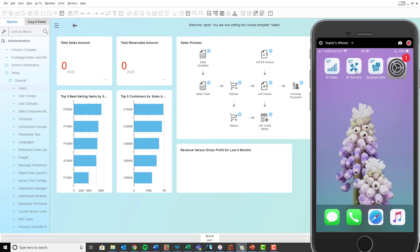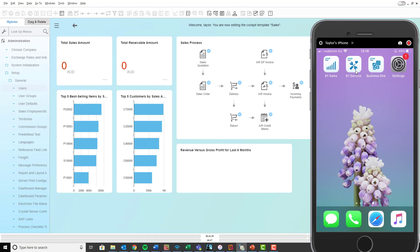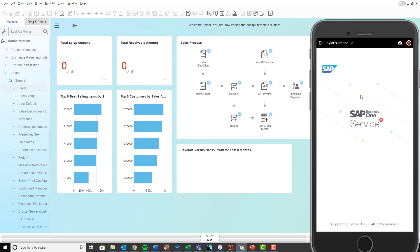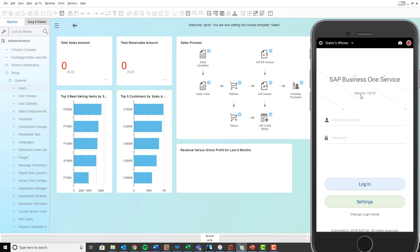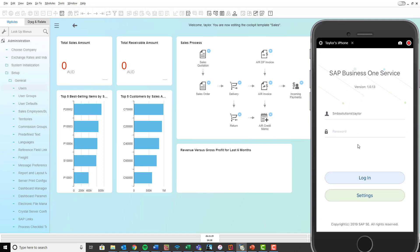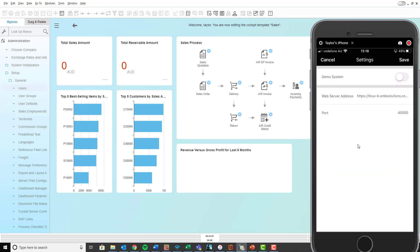So now back onto your iPhone, what we're going to do is we're going to open up your SAP Business One service application and we're going to fix up the settings in here first. So if you click on settings down the bottom, you need to put in your web server address and your port ID number. Now you should have already received these from one of your SMB solutions support team members. If you haven't, please get in touch and they can send that through to you straight away. So once you have those details and you've entered them into the settings, you just click save up the top.